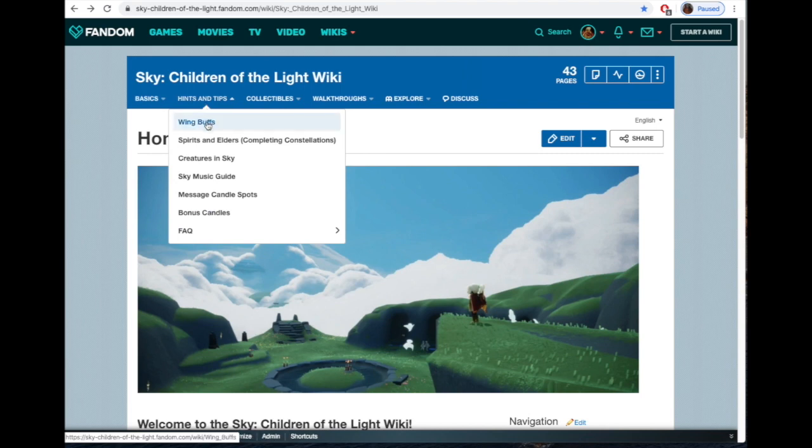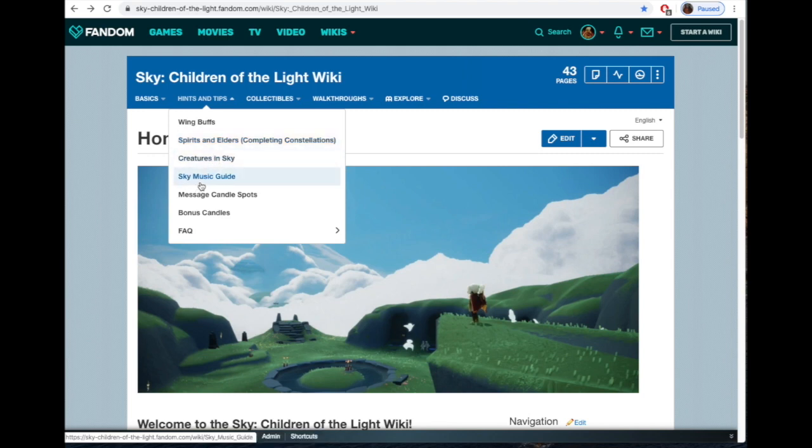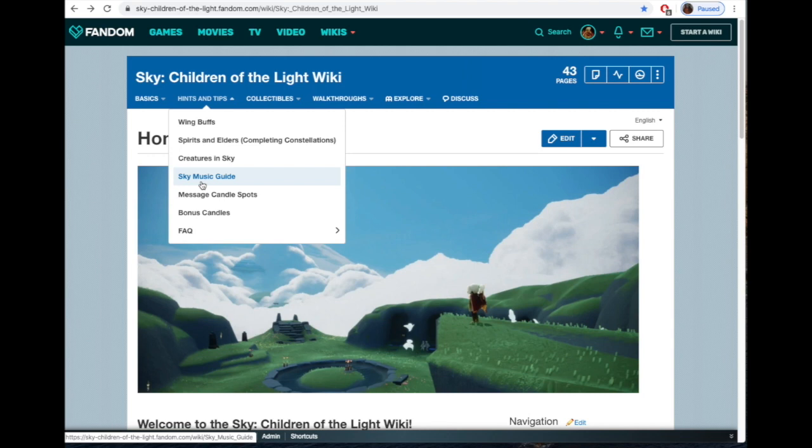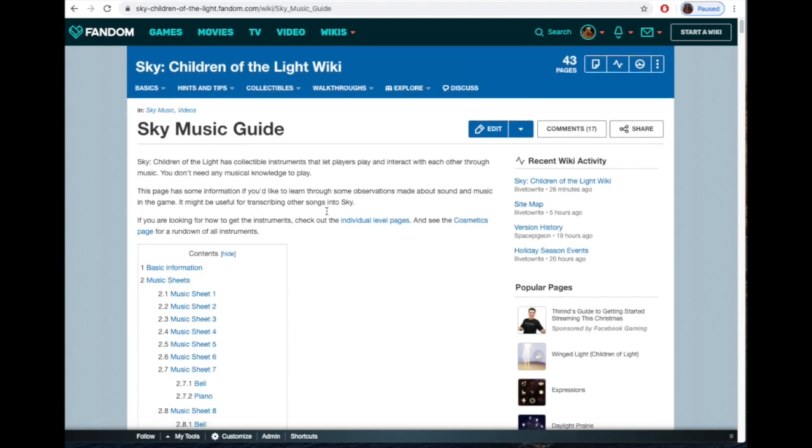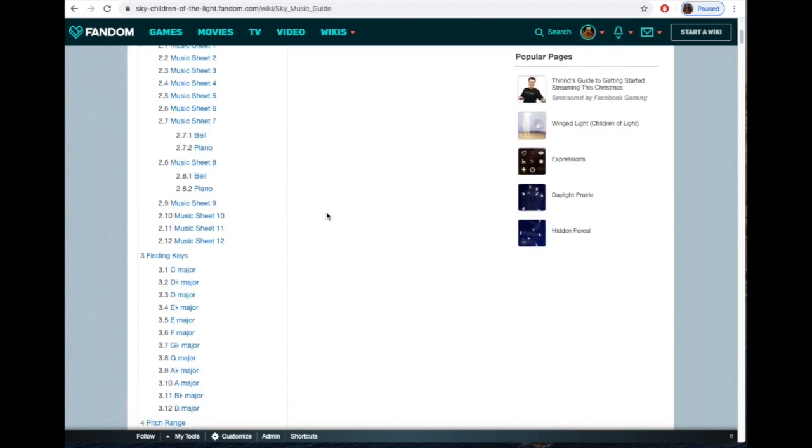Hints and tips is a little bit more—what are wing buffs, spirits and elders, how to complete constellations, what that means, the creatures. The sky music guide is something that Tracy put together a long time ago, way back in the beta. She started this and is a very talented musician with perfect pitch, so she can identify all those things very easily compared to us mere mortals.